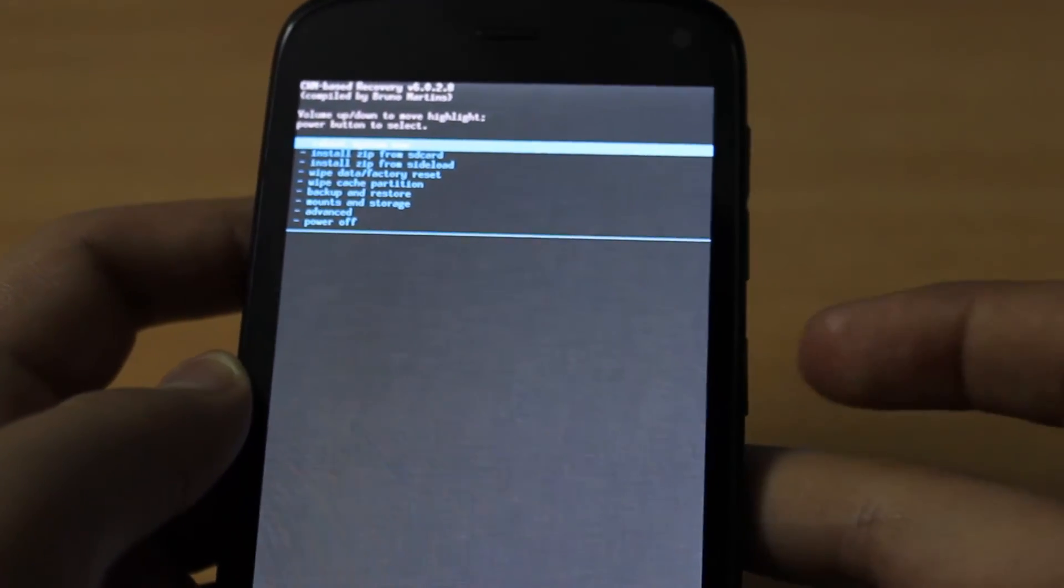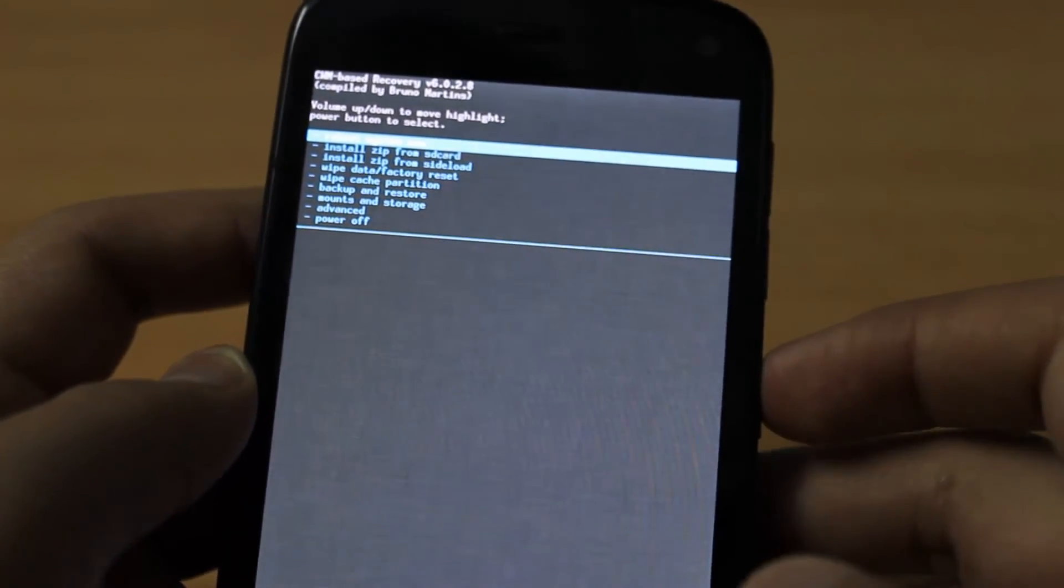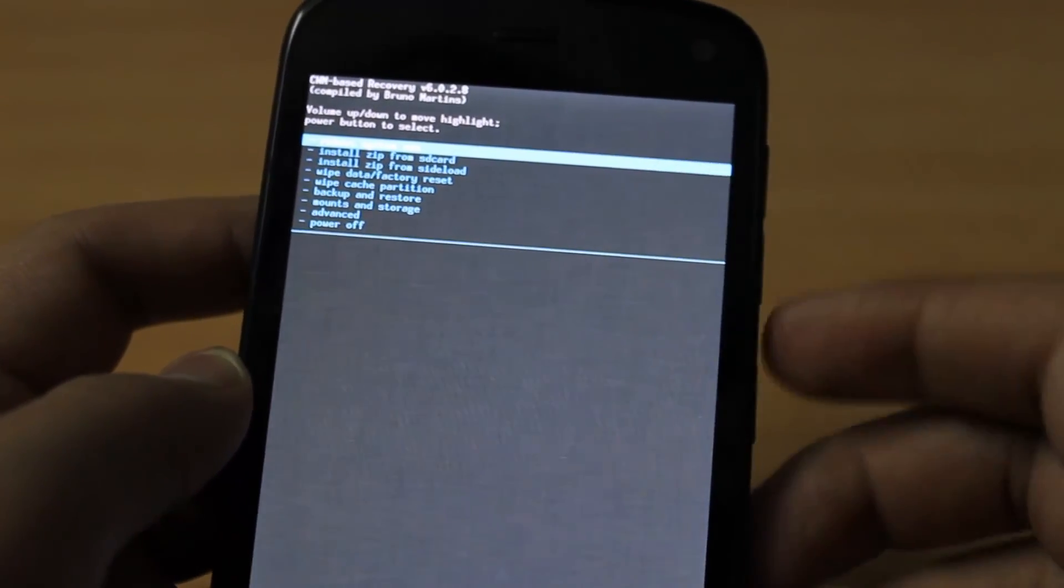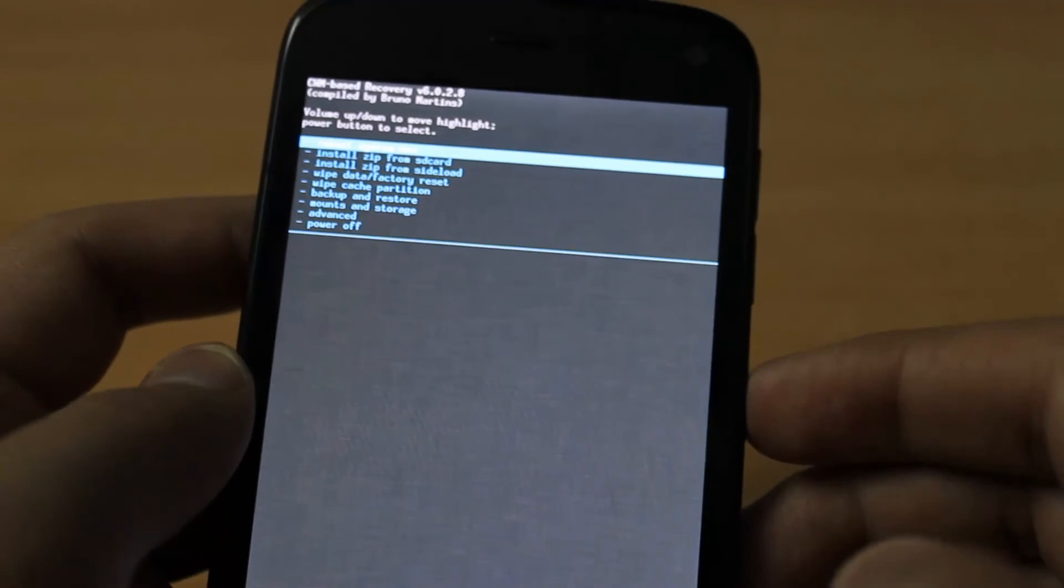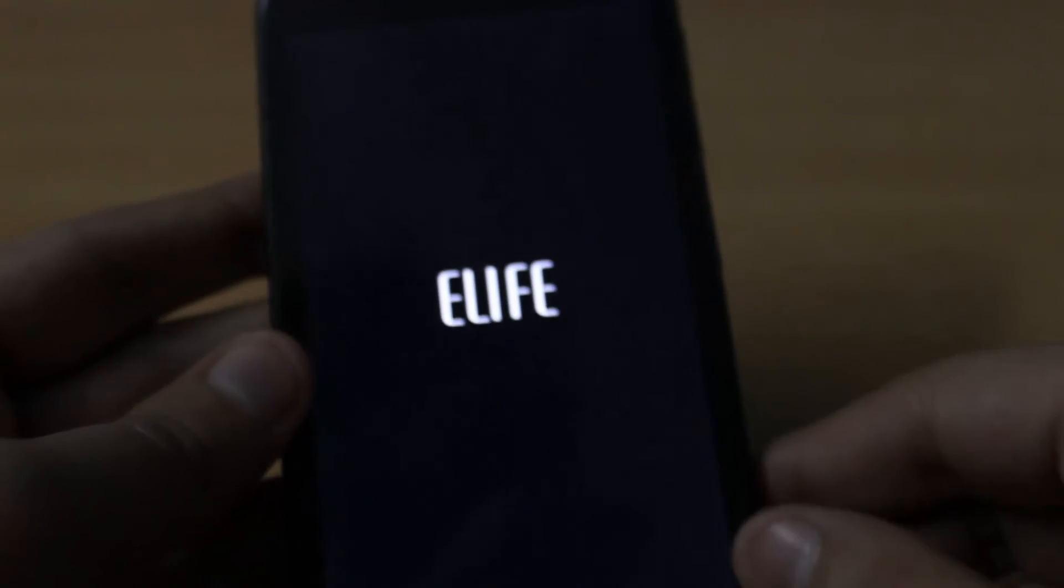Press the power key when it says reboot system now and your device will reboot. It's currently rebooting.